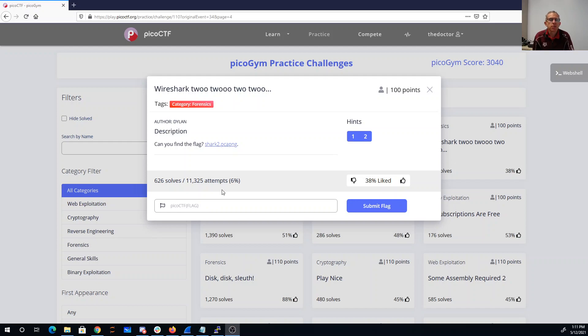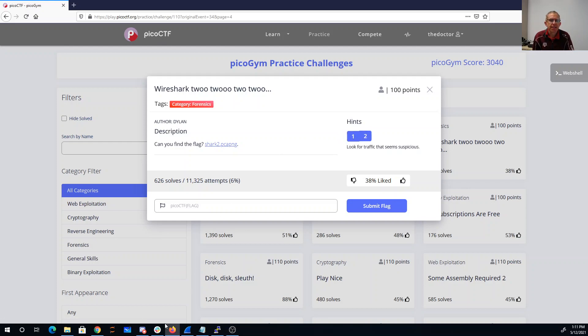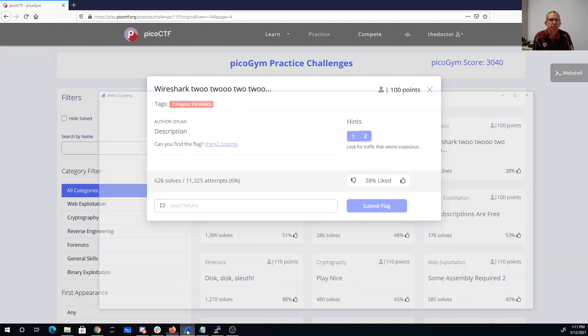Wireshark 2222, can you find the flag? We got a PCAP. Did you really find the flag? Look for traffic that seems suspicious.